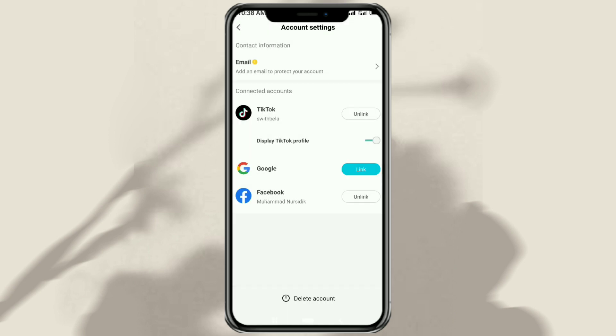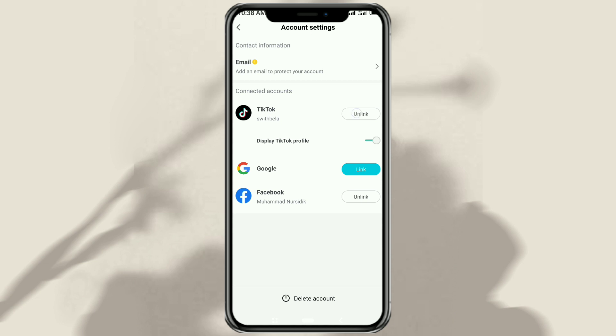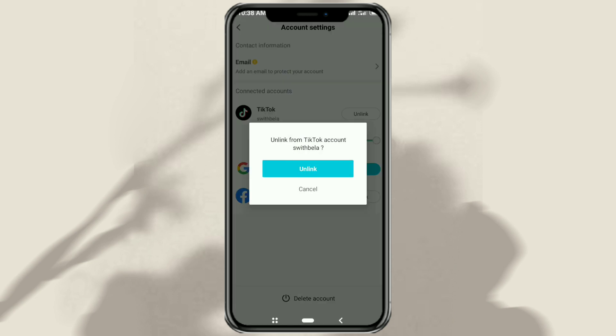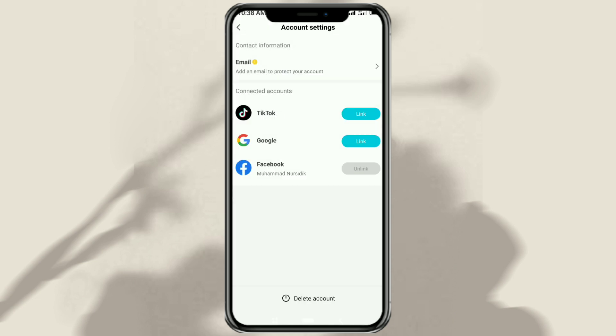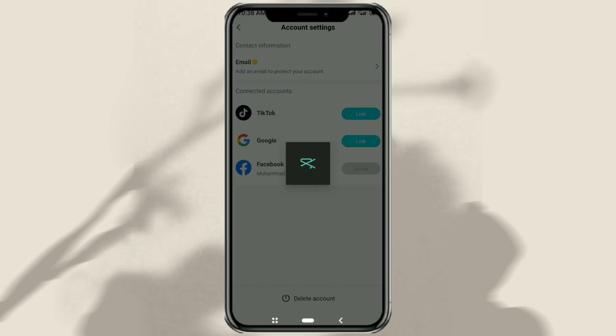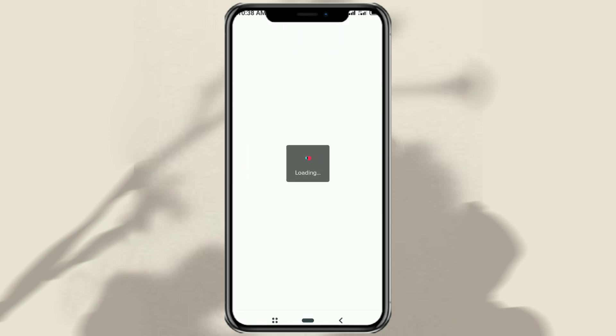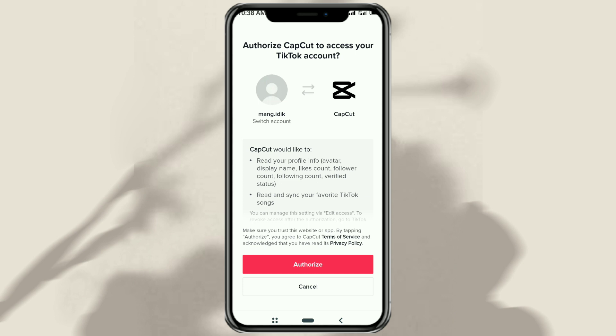Then unlink the old TikTok account first. Press the link button again, and here TikTok will automatically use your new account to be linked with CapCut.